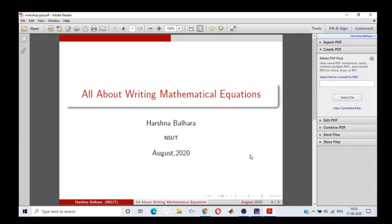Good morning one and all. I am Harshna, a teaching-cum-research faculty at NSUT Dwarka. Before starting with the presentation, I would like to thank Dr. Raj, the workshop chief advisor, and Mr. Sonu, the workshop coordinator, for giving me this opportunity and platform to share my knowledge with all of you. I have been working on LaTeX since 2017 and it has been a great learning experience.